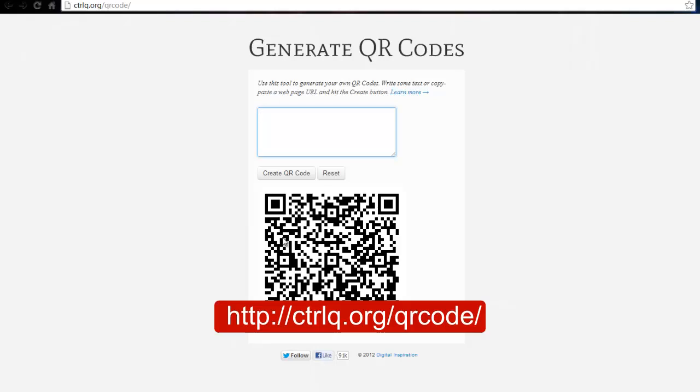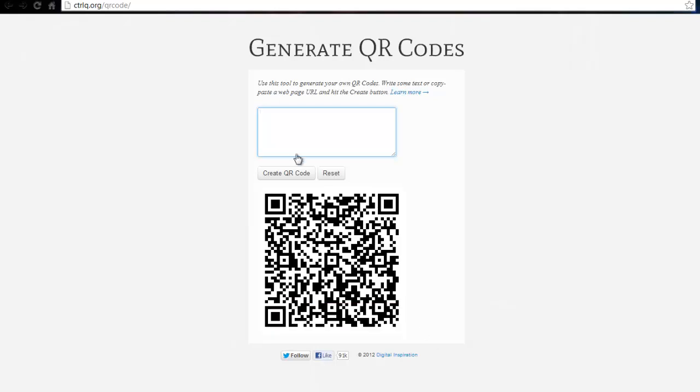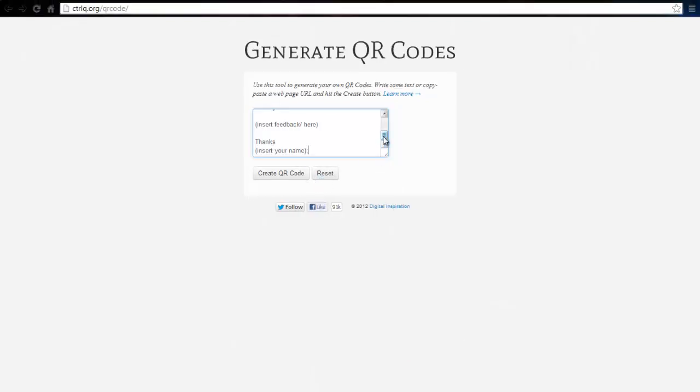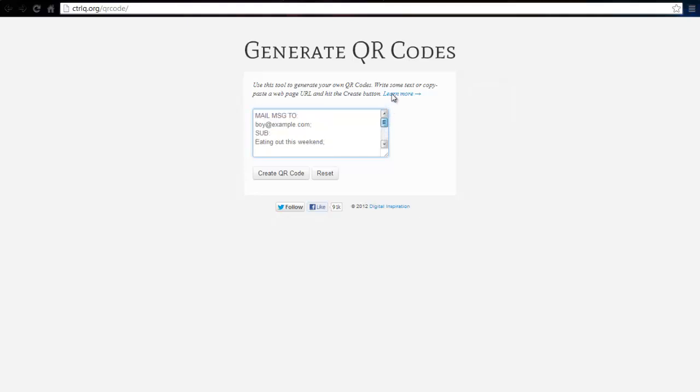To write an email message as a QR code, you need to write it in the following format. Make sure your email message has three parts: the to address of the recipient, the subject of the email, the body of the message, and semicolons correctly typed.